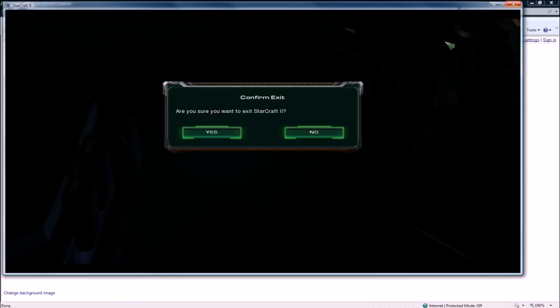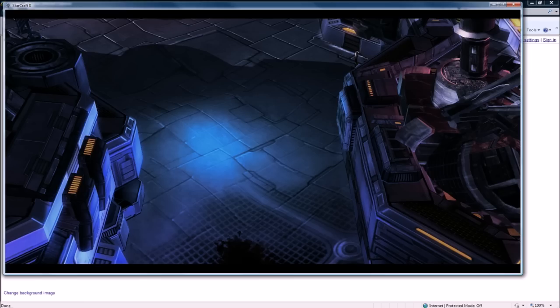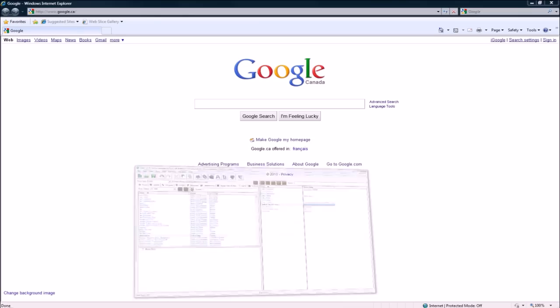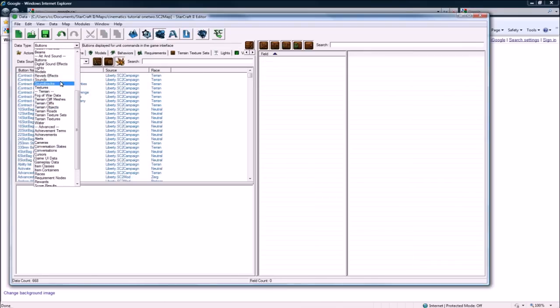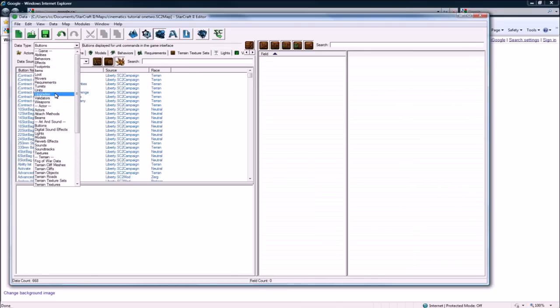So let's exit out of here, because it's bugged out. Let's go to the data editor, and let's buff up our guy.